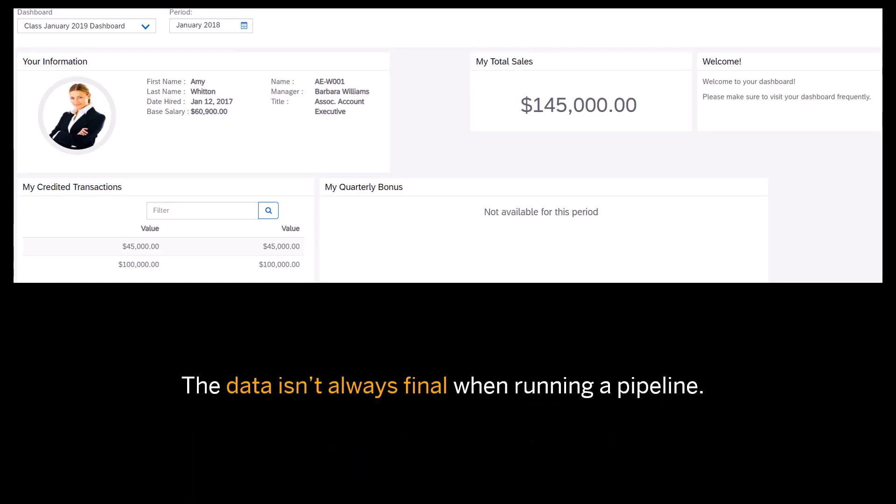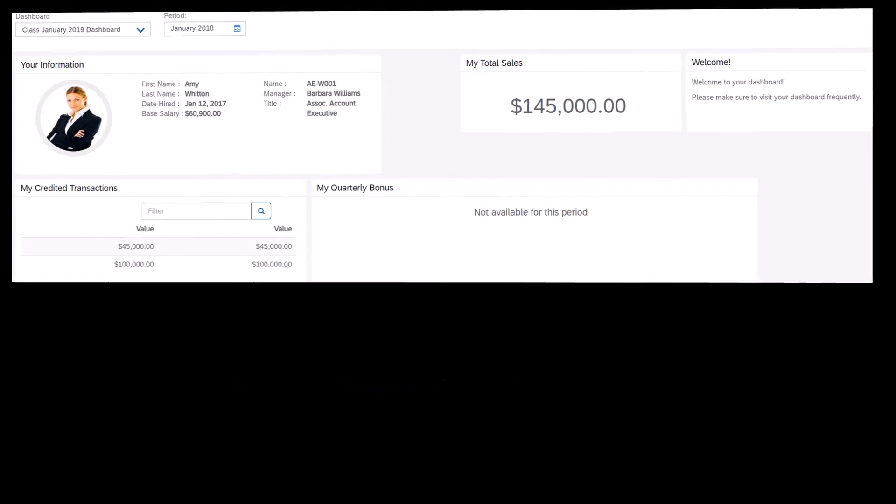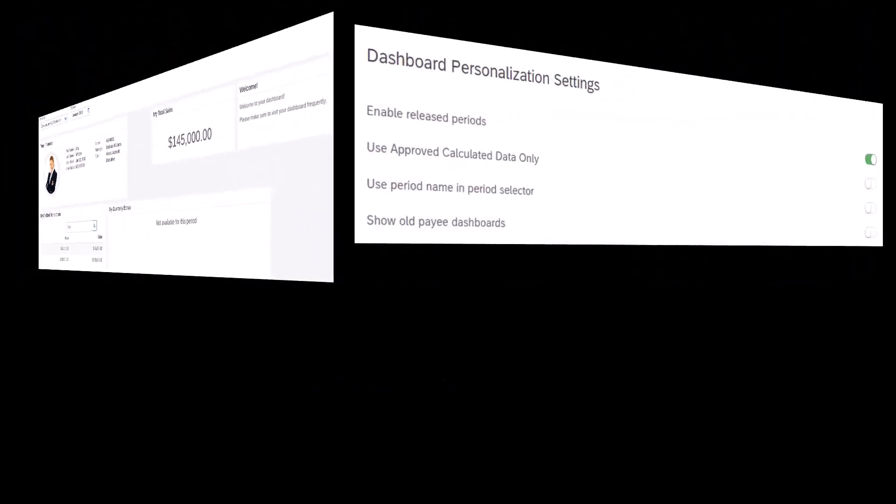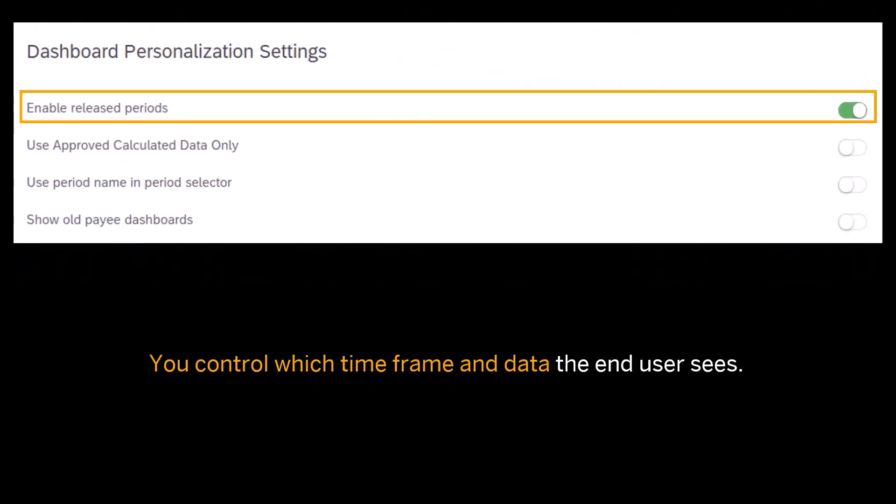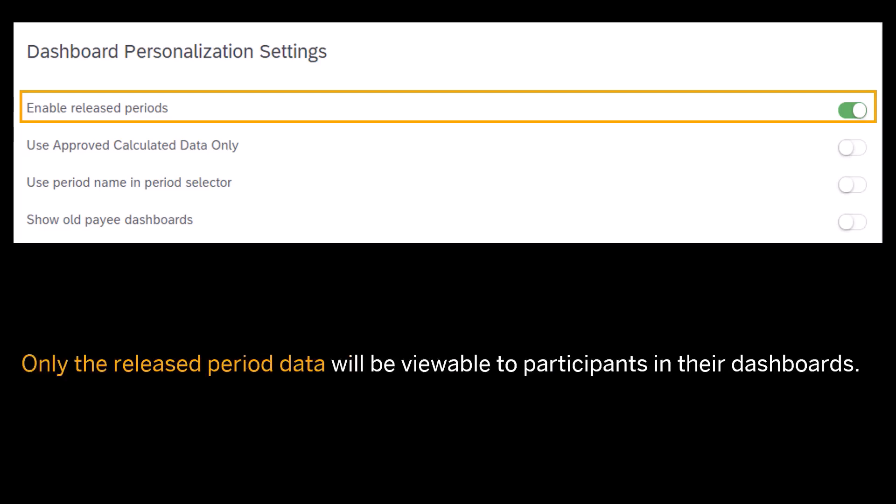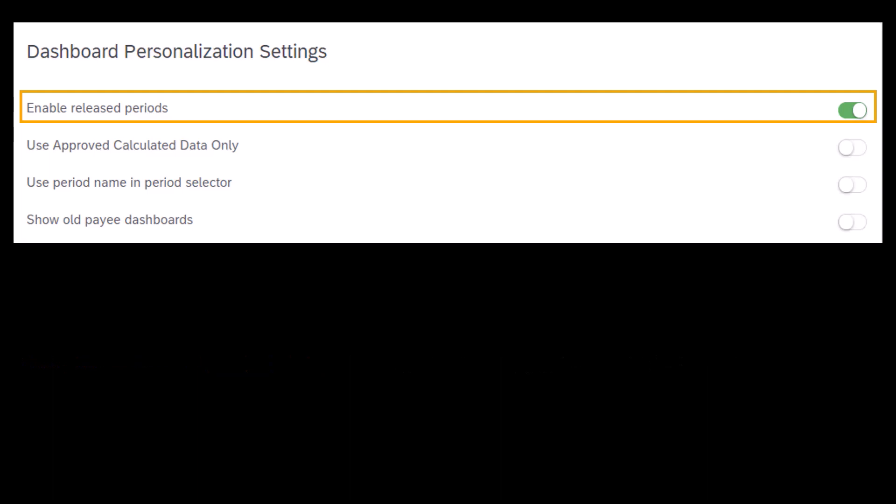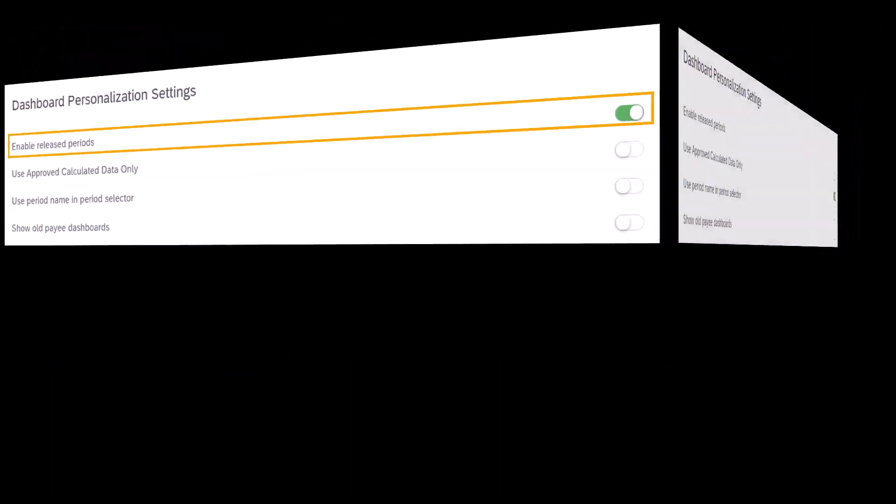The second way is to enable release periods. This means you control which time frame and data the end-user sees. You can run the pipeline various times, but only the release period data will be viewable to participants in their dashboards. The Commission's 1902 release has taken it a step further.